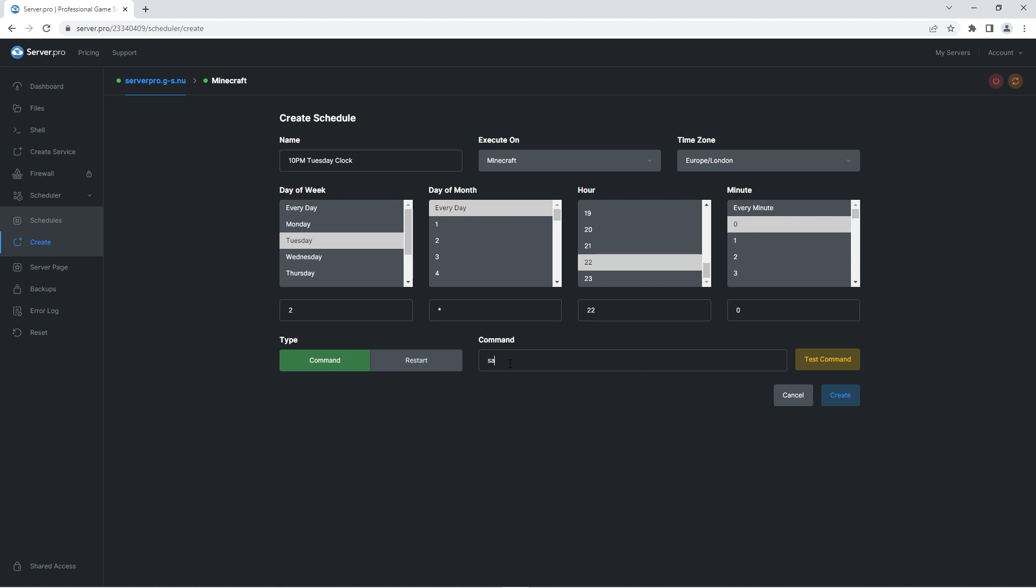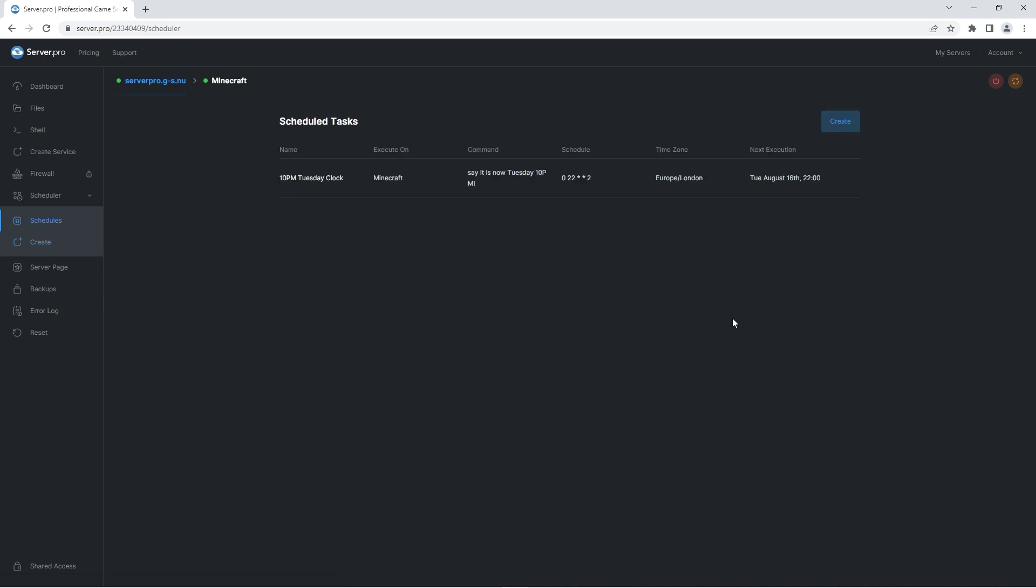Finally write the command you want to be executed. You don't need to write a forward slash or anything similar, just the command. I'm just going to use the say command to output in chat, it is now Tuesday 10pm. Now when I press save, you can see when this command's next execution date and time will be.